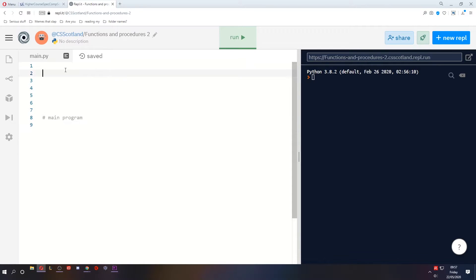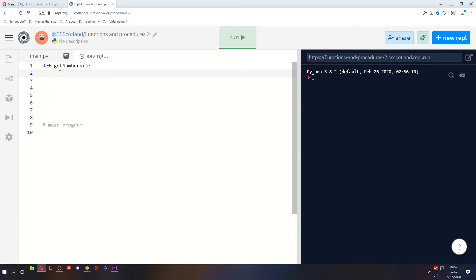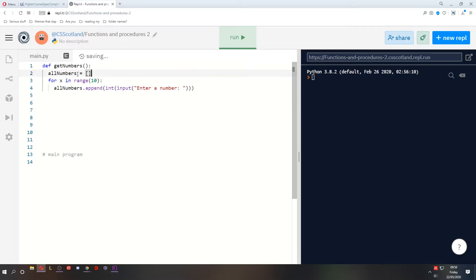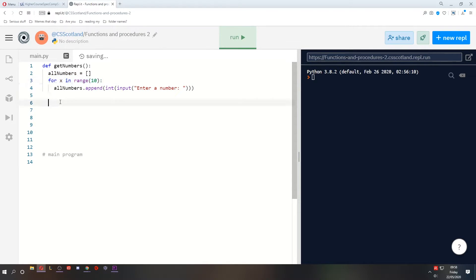Now let me explain that with some examples. Let's say I have a function that gets numbers, and it's just going to be an array of numbers. So this function creates an array of all numbers, loops ten times, and adds a number to the array. At the end we'll just return that array.